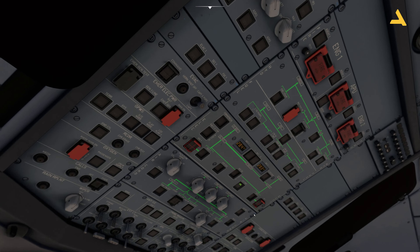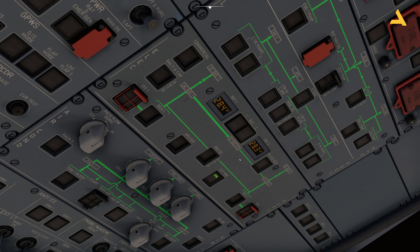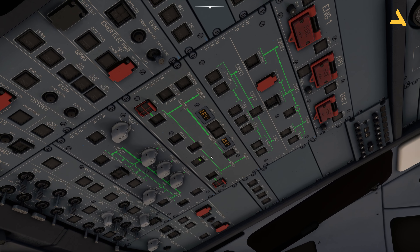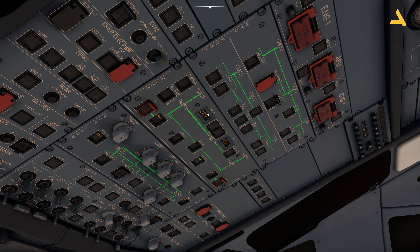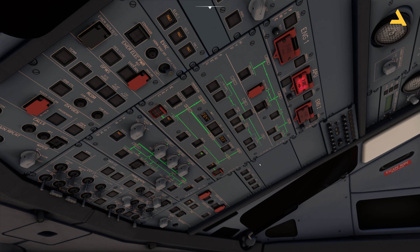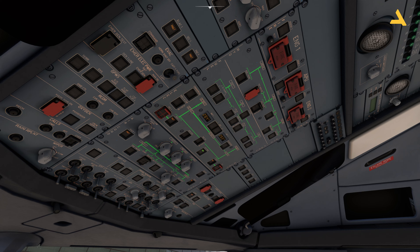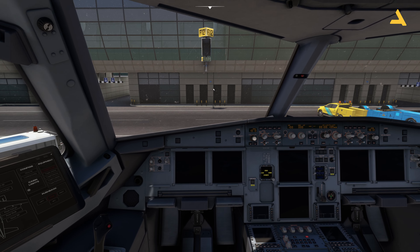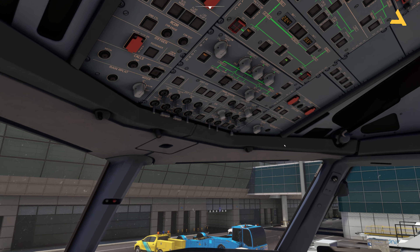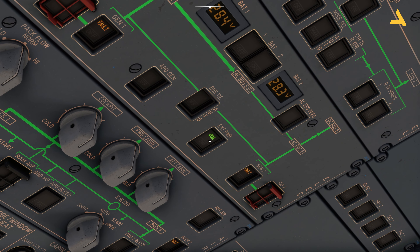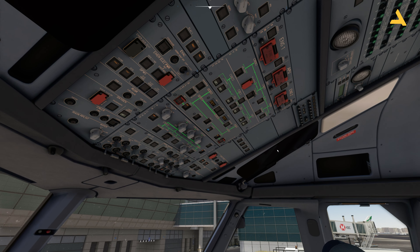Now it's time to turn on the batteries. Go to the overhead panel and you'll see Battery 1 and Battery 2. Make sure the voltage is more than 25 volts — right now we're getting good voltage. You can't run the plane on batteries for long, so you need another power source. On the overhead panel you'll see the External Power button, which says 'Available' because the GPU is connected. Press it to get power.